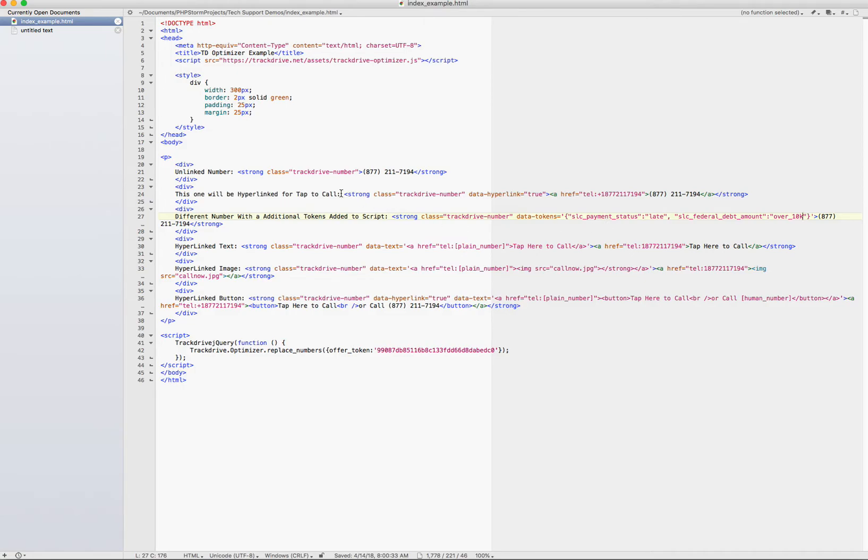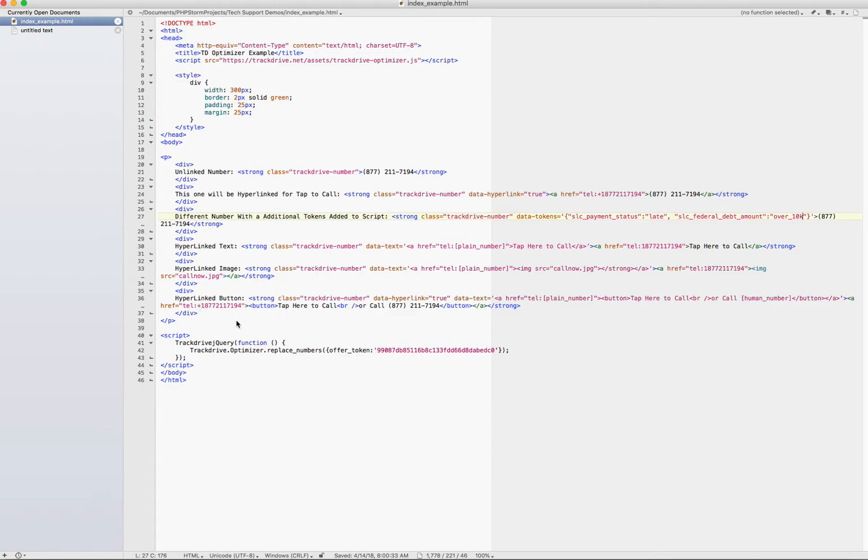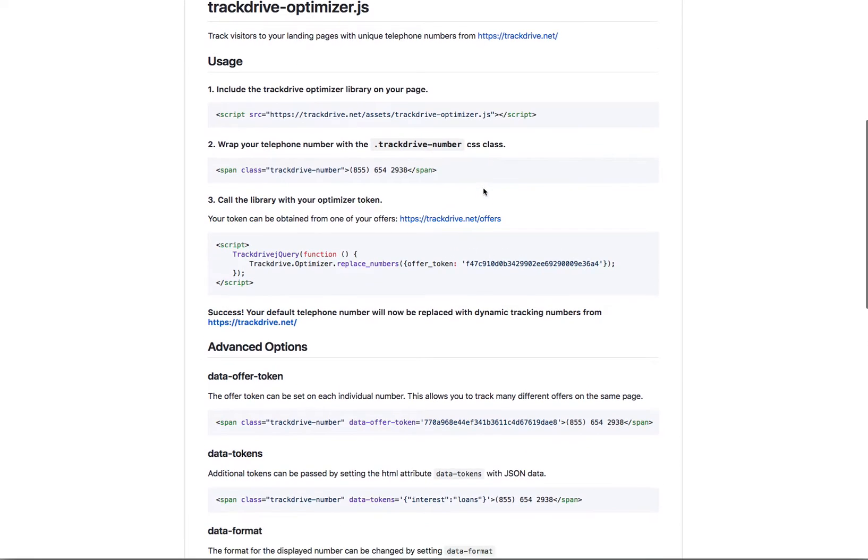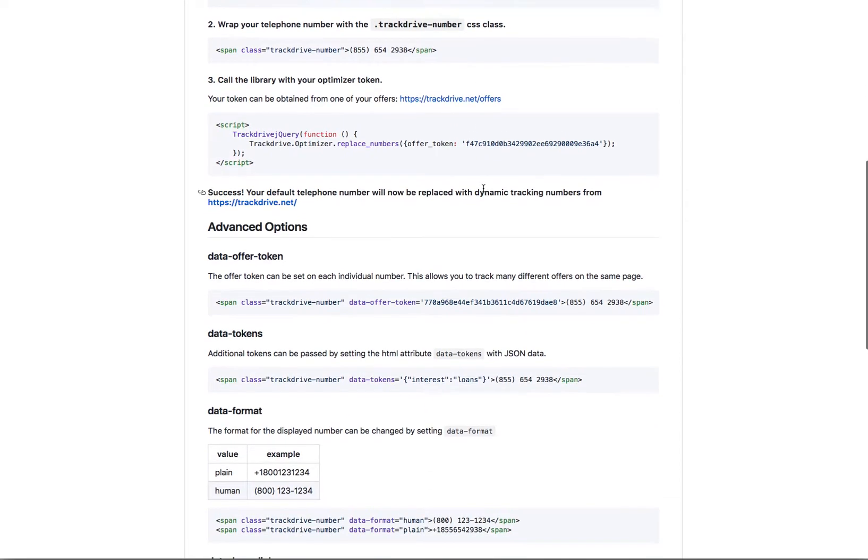I've done examples here of unlinked numbers, hyperlink numbers, a number that's going to come from with additional data. I hyperlink some text here. I hyperlinked an image here. And I hyperlinked a button here, a button that's going to be made on the fly. There's lots of things that we have available for switches. We do have a GitHub that talks about these advanced features.